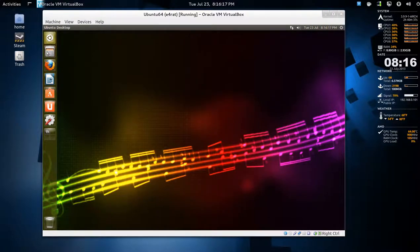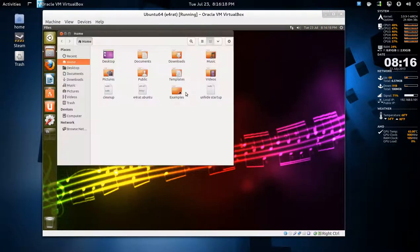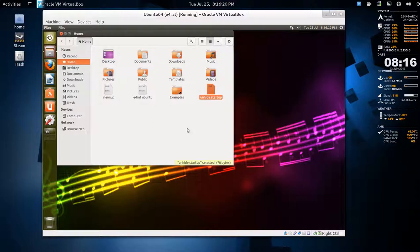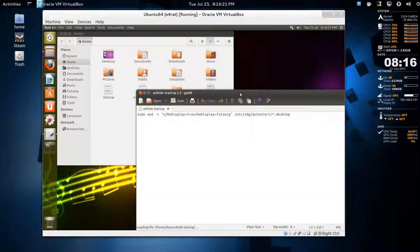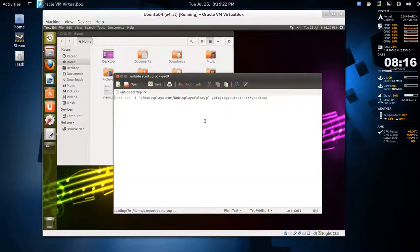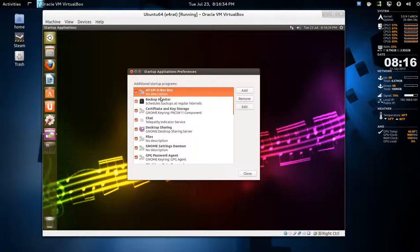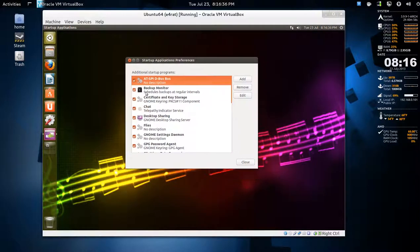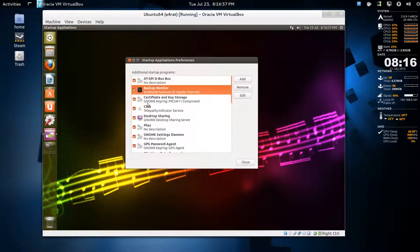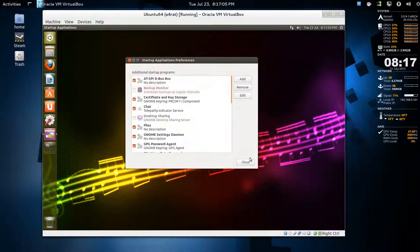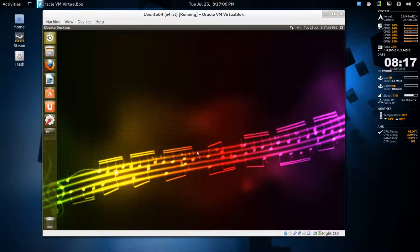Now if you want, you can unhide startup items with this command. Startup applications, and stuff you don't want, be careful. So you press close, and then do a reboot.